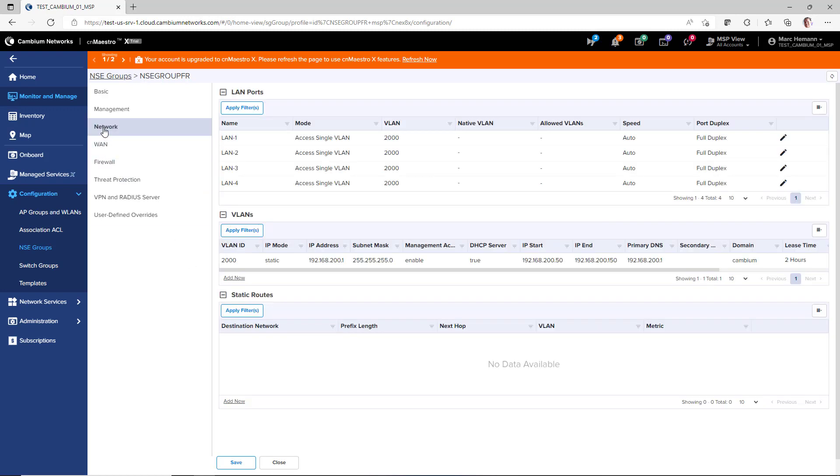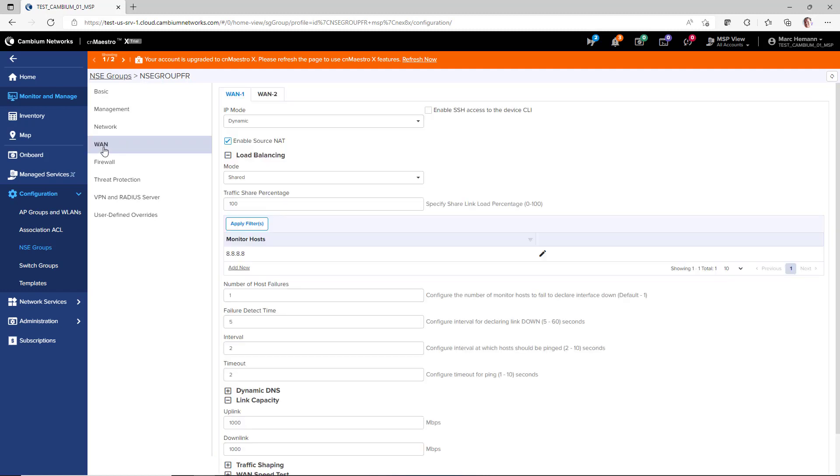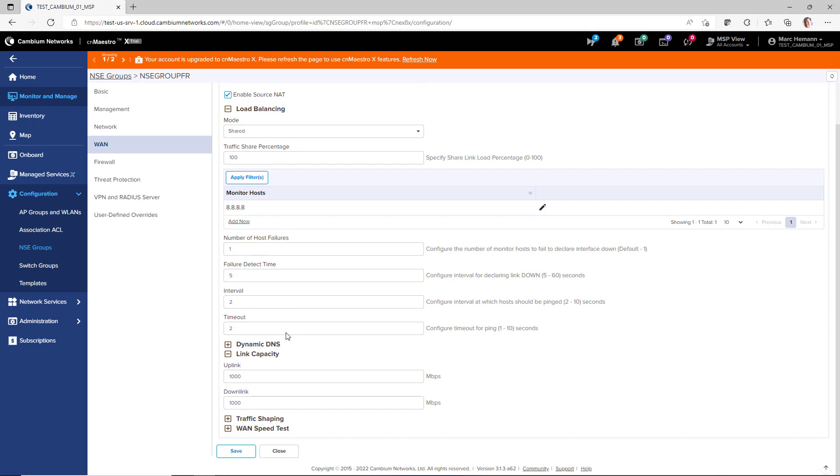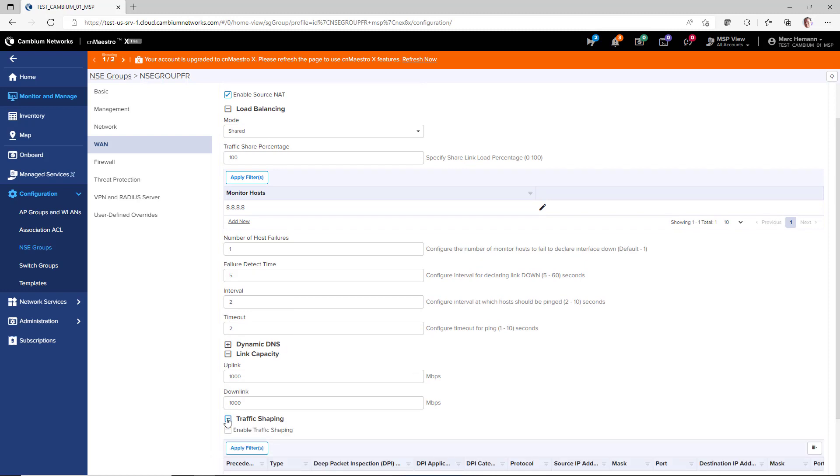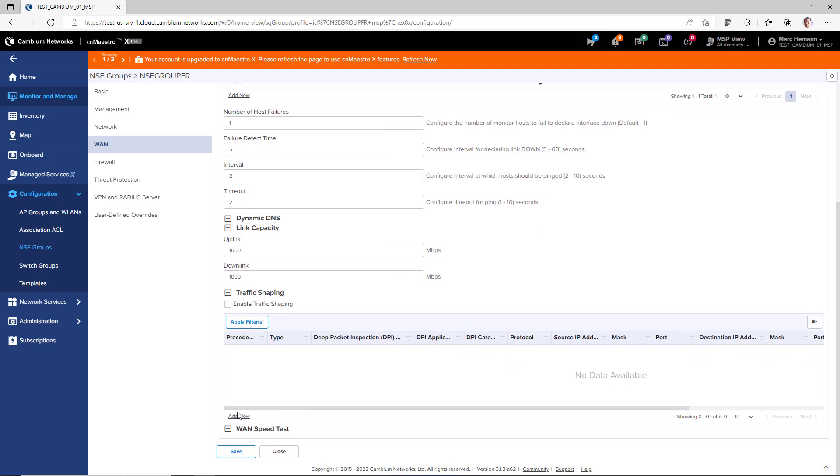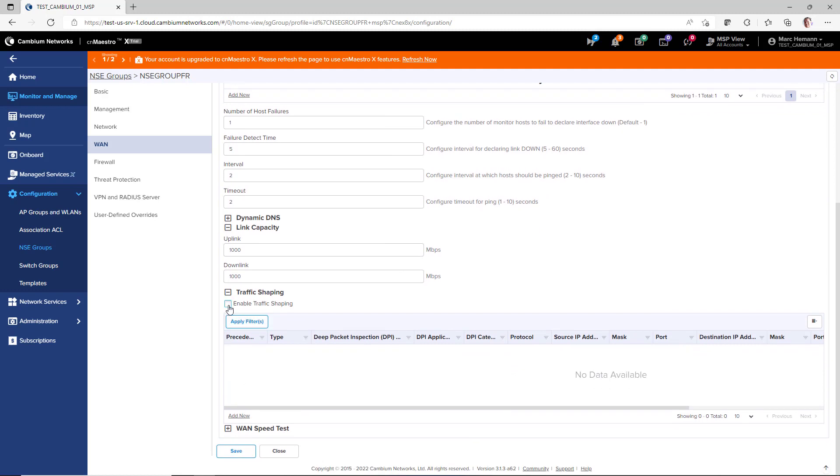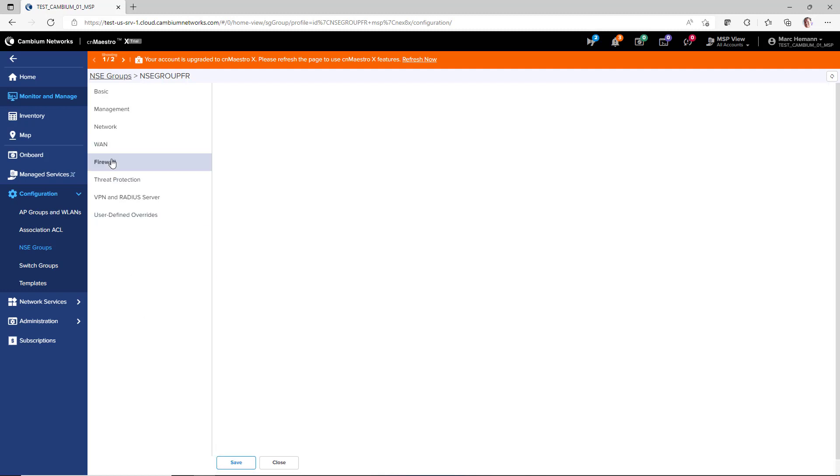And on the network page, you can apply filters to the LAN ports, VLANs, and you can configure static routes. The WAN page allows you to configure both WAN ports, the IP mode, load balancing between the two WAN ports. You can configure uplink and downlink capacity. You can create traffic shaping rules and also perform a WAN speed test.